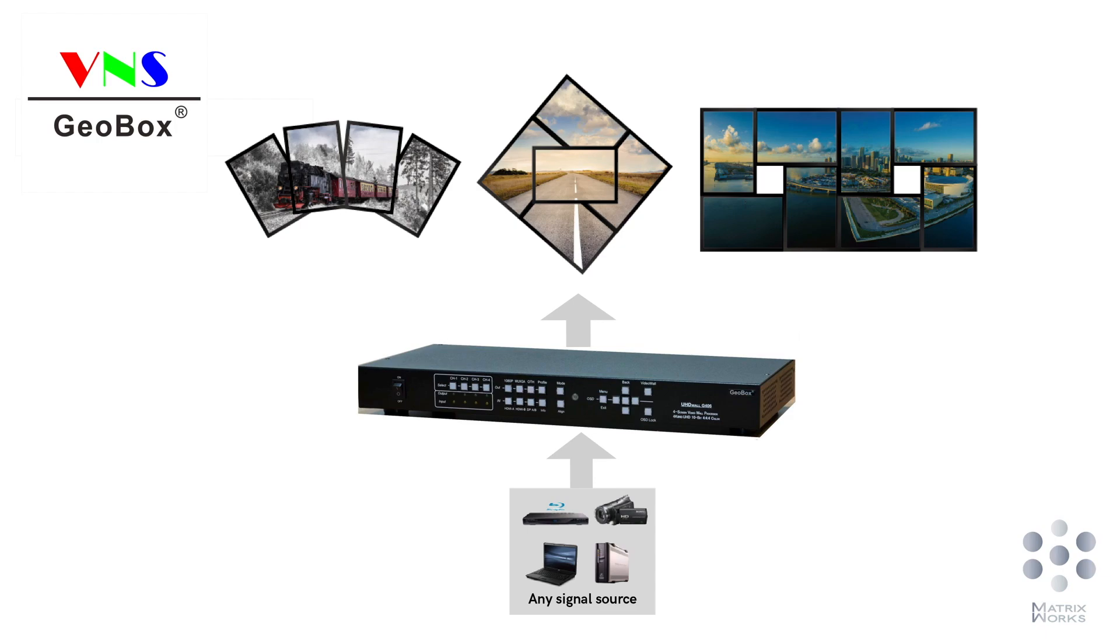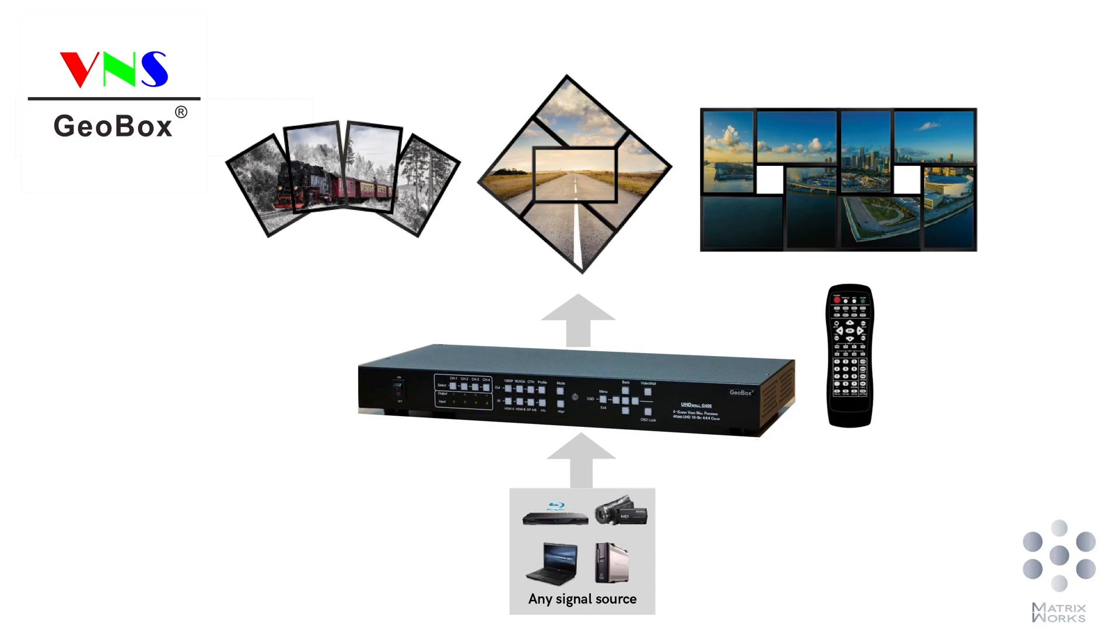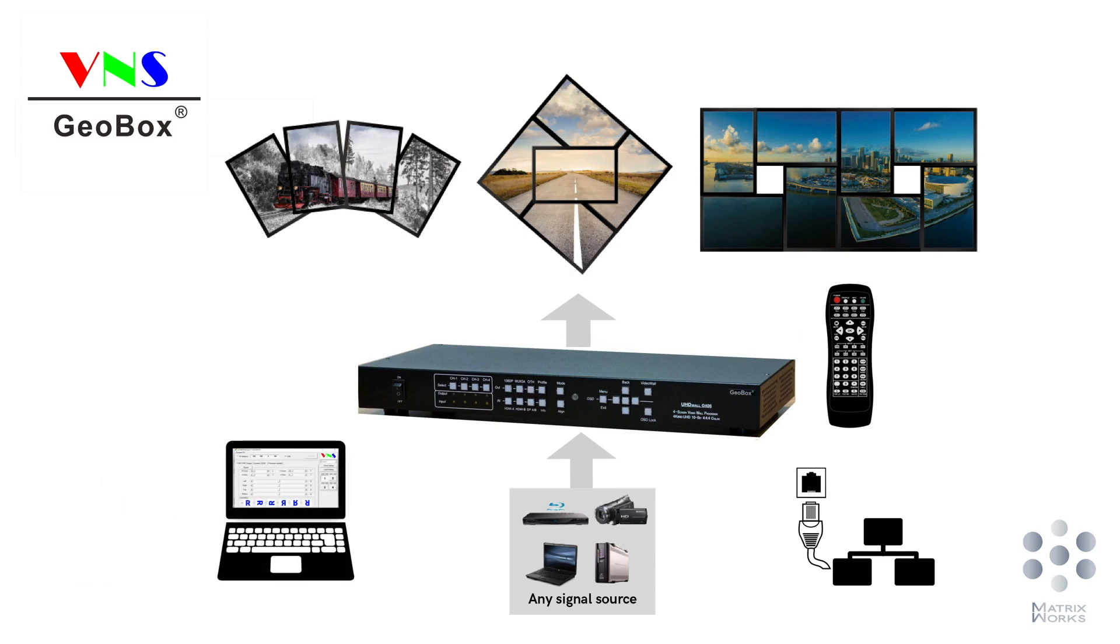Unlike most solutions in the market, you don't need any PC software but can use the remote controller to configure all the settings. Of course, you can still choose to control it through ethernet or PC too.